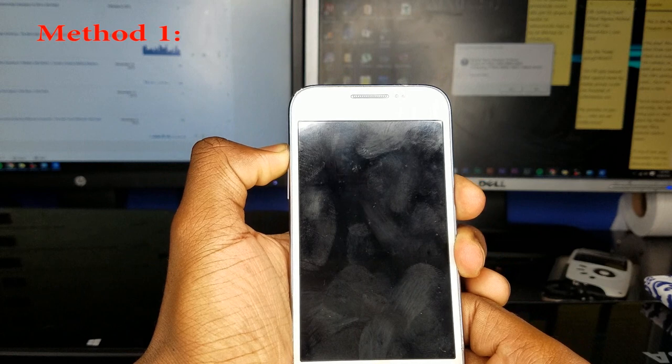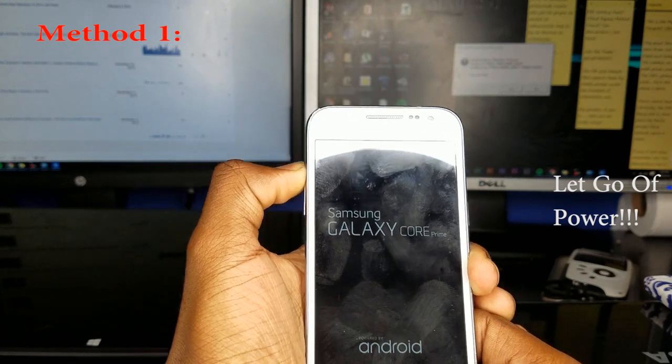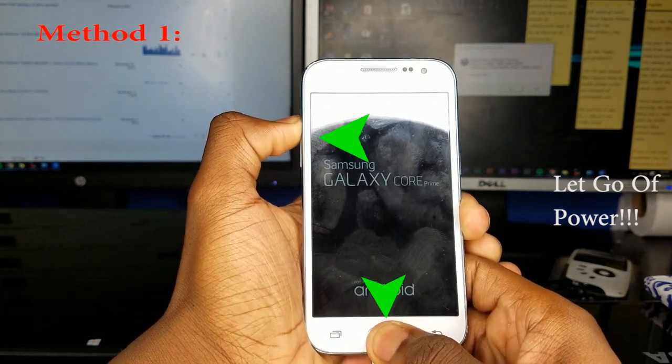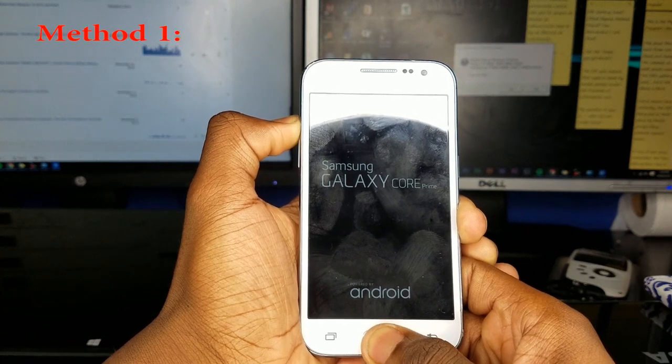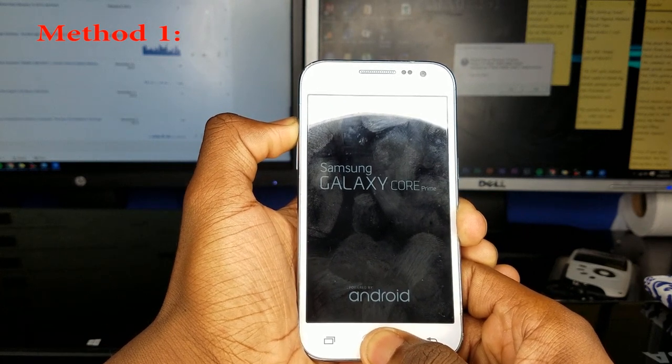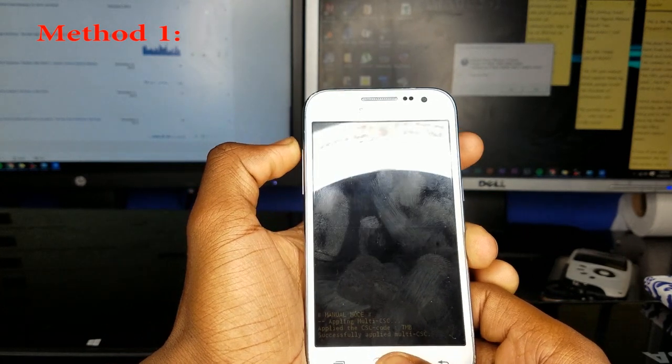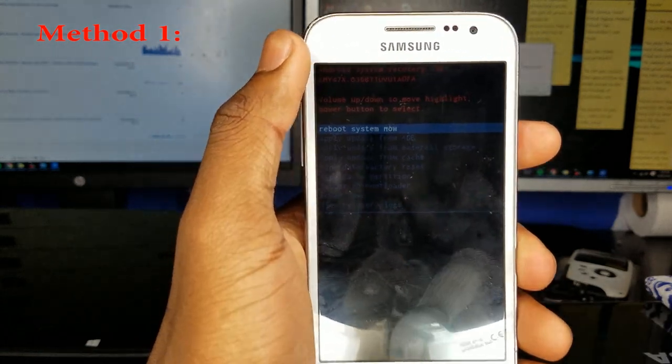If your phone doesn't power on, release the power button while still holding the home and volume up button. I recommend wiping the partition cache for extra measures. What this does is flushes out any corrupted files you might have downloaded preventing the phone from properly booting up.